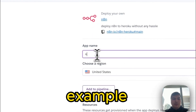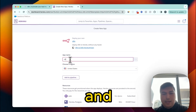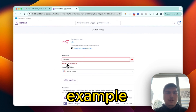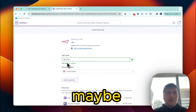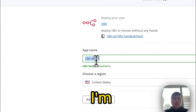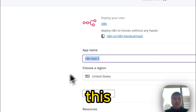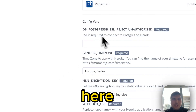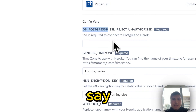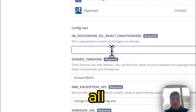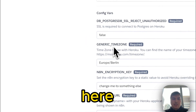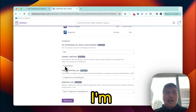All you have to do is give the app a name — for example, 'n8n-test-one'. I'm going to copy this name. Then scroll down and you'll see some configuration fields. For one of them, just type 'false'.